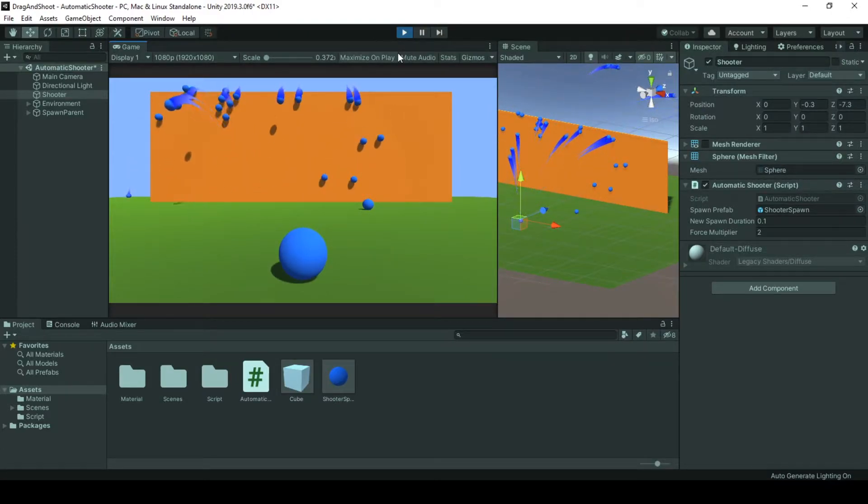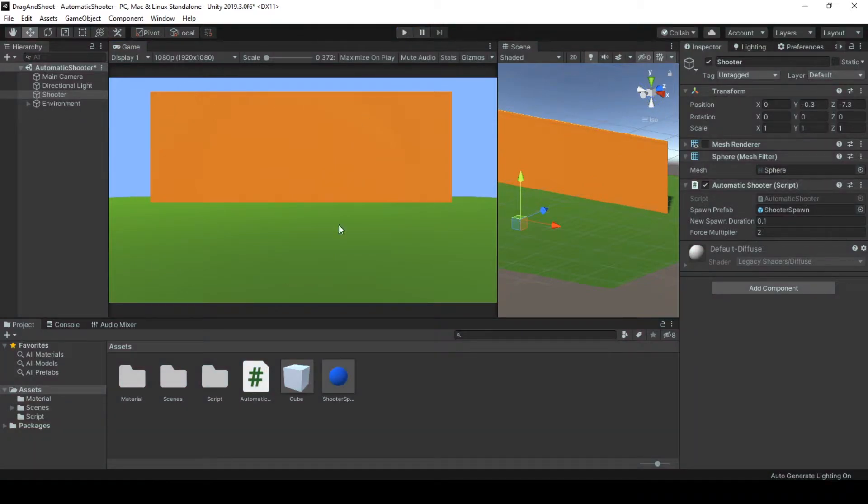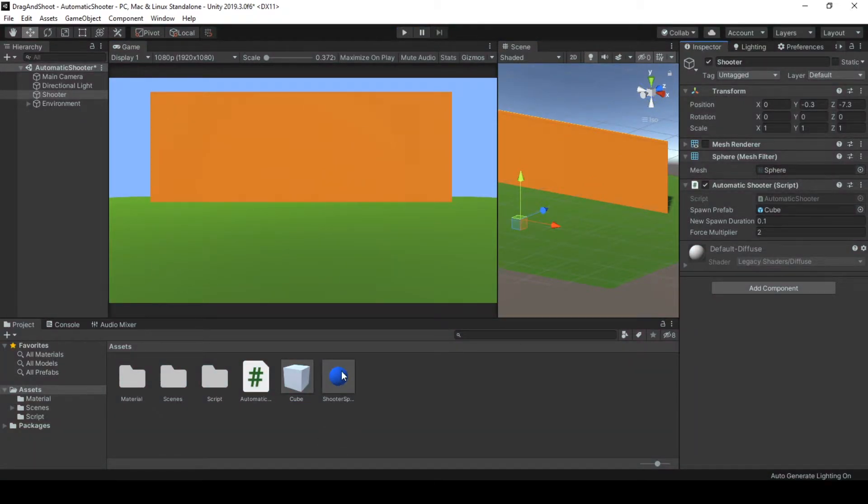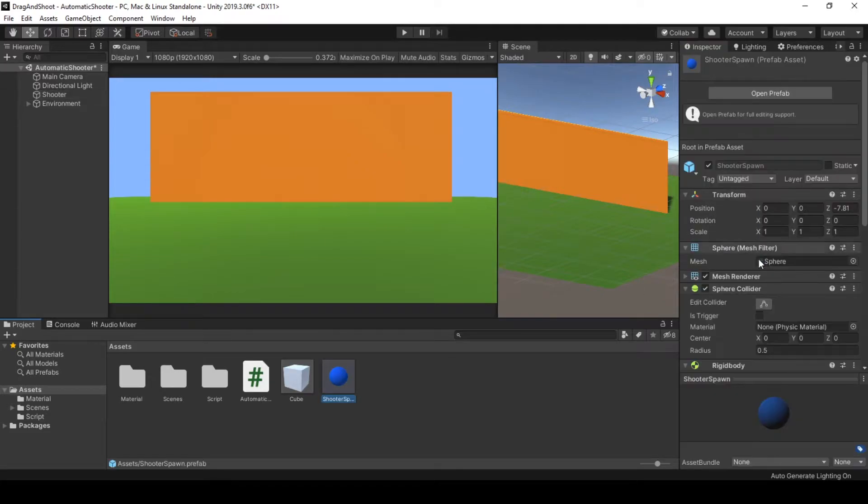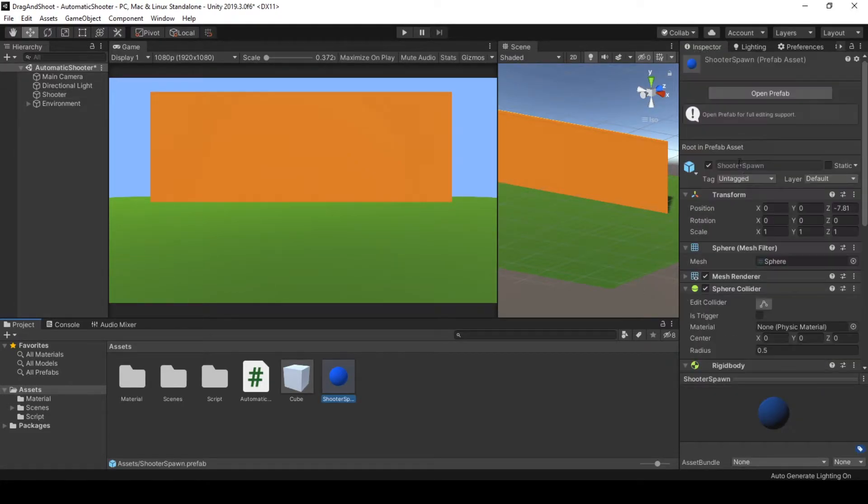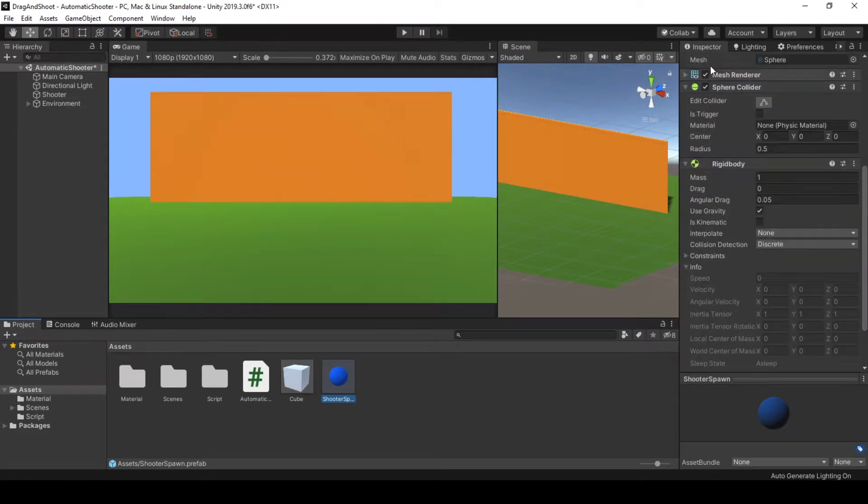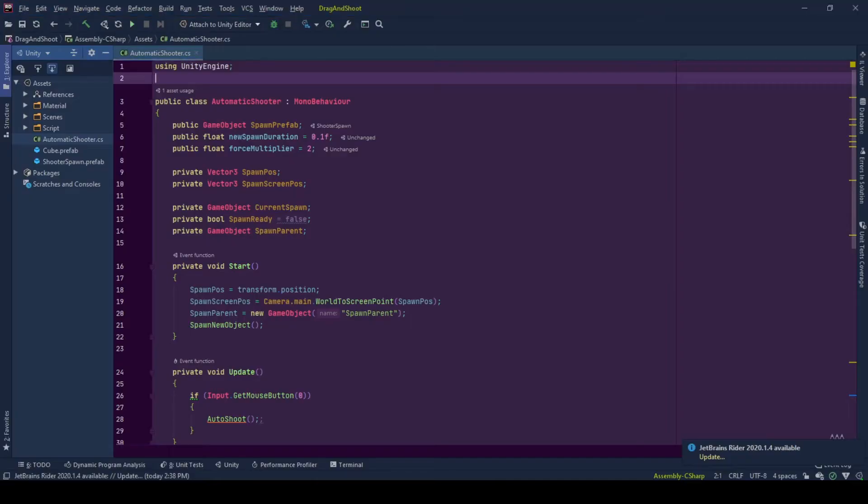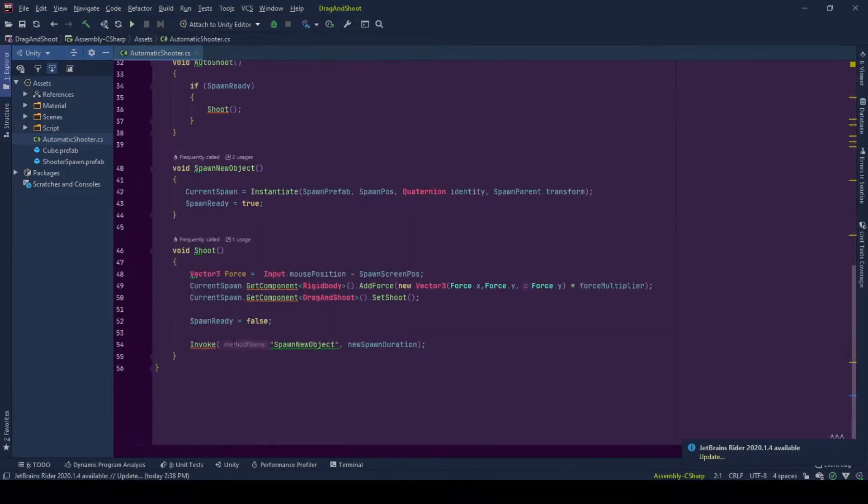But focus of this tutorial is not sticking game objects but just spawning them with an automatic shooter. So to have that behavior that was created in the previous tutorial series, I need to have a line of code to our current behavior which is called automatic shooter.